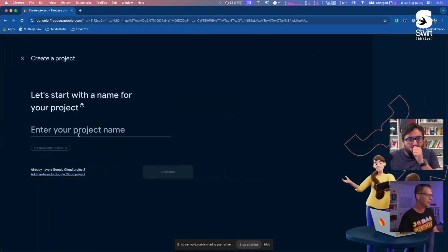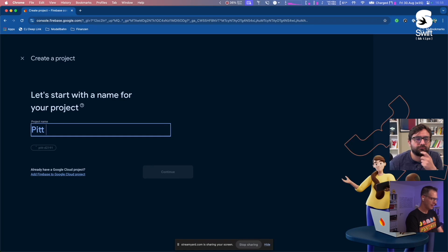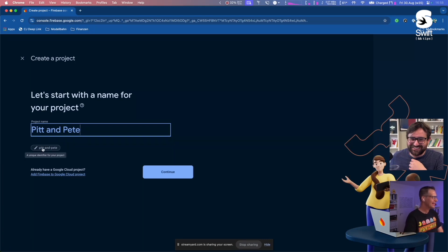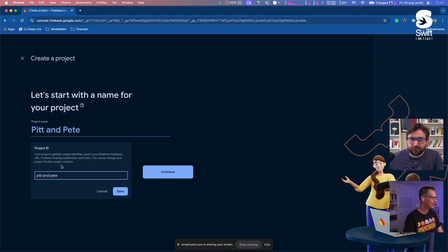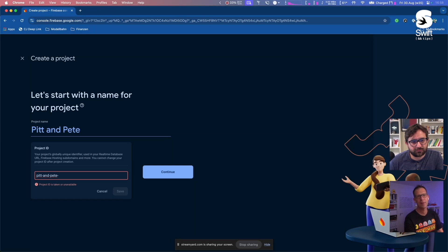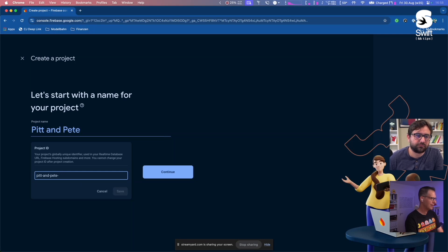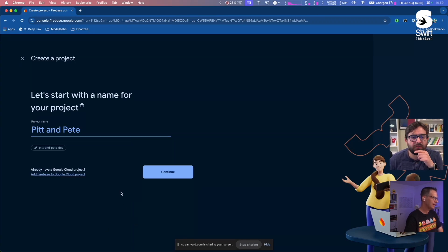The first thing to do is create a new project. You can give it a name — like 'Pit and Pete'. You can also adjust your project ID down here. For example, if you wanted to set up a production project and a testing project, you could label it accordingly: production, testing, staging, or development. So let's call it a development project and then continue.